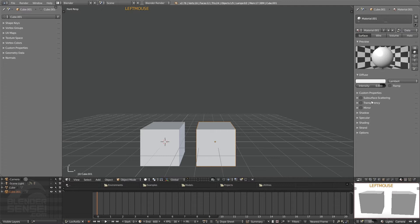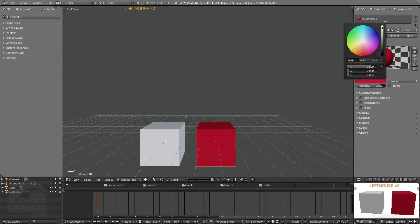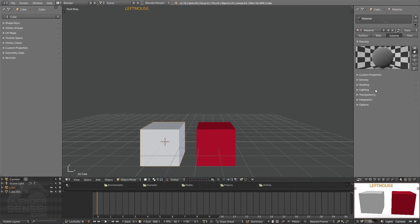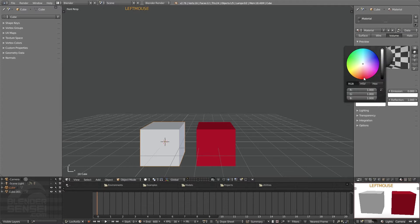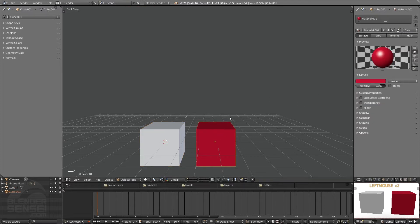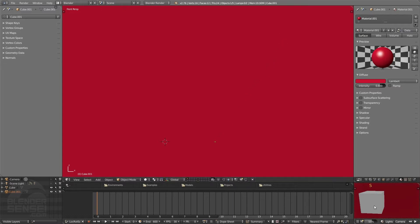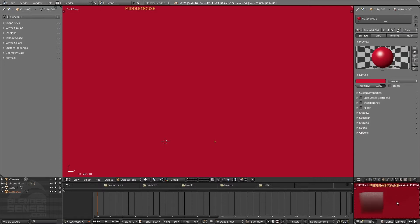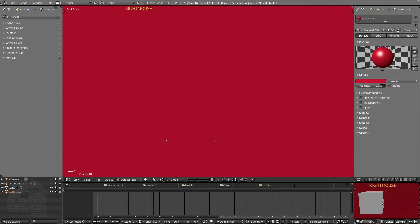I'll change the color to red, and under shading I'll change the transmission color value for the volume — which is its basic color — to a similar red. If I click on the cube using the surface material and press S to scale it up large enough so our camera is inside it, and press render preview, notice that the inside of this cube is quite clear. The default surface material is really only affecting the actual mesh itself.